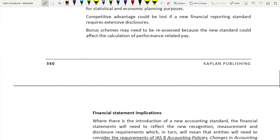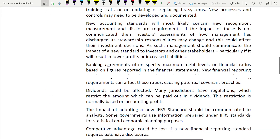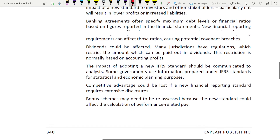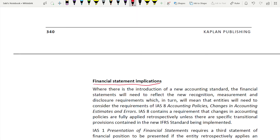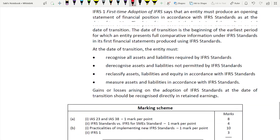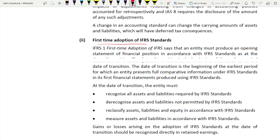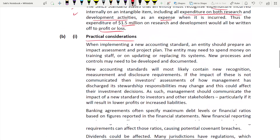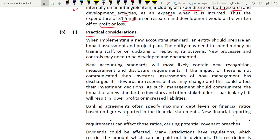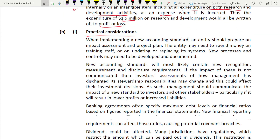For the 10 marks on practical considerations and financial statement implications, divide your answer clearly. Approximately 5 marks for practical considerations and 5 marks for financial statement implications. The next sub-requirement for 3 marks on IFRS 1 is short. For practical considerations, you need at least 5 points in separate paragraphs.